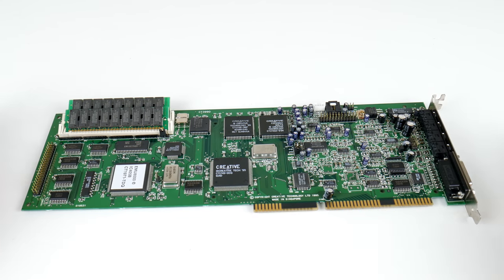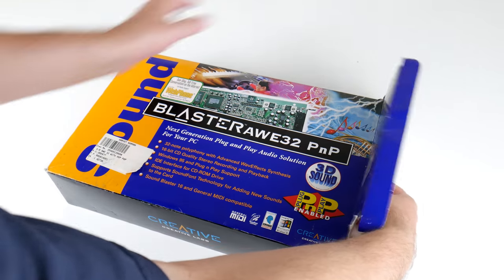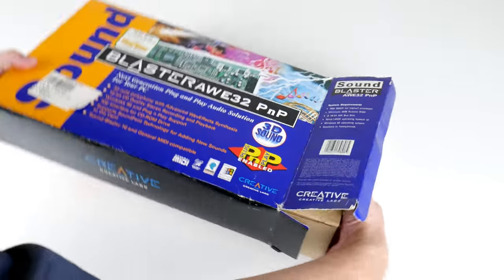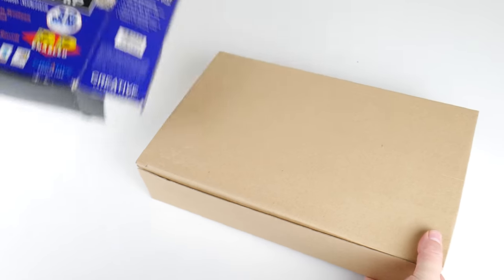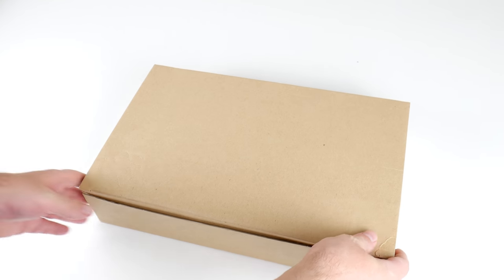Hey guys, welcome to another Friday video. We're going back to 1994 and we're checking out the Creative Labs Sound Blaster AWE32.